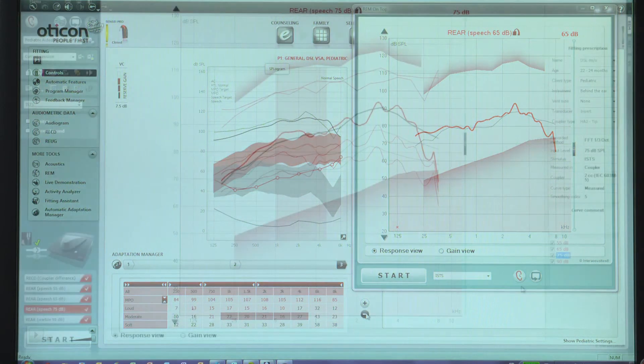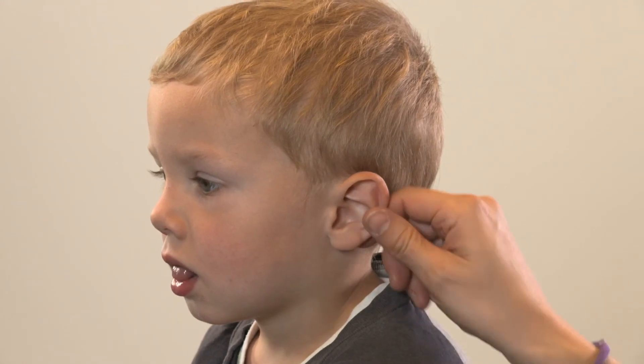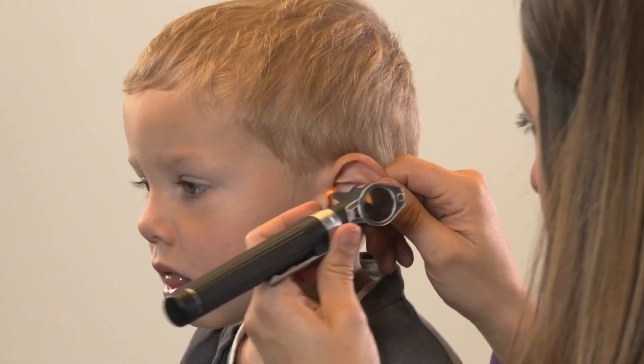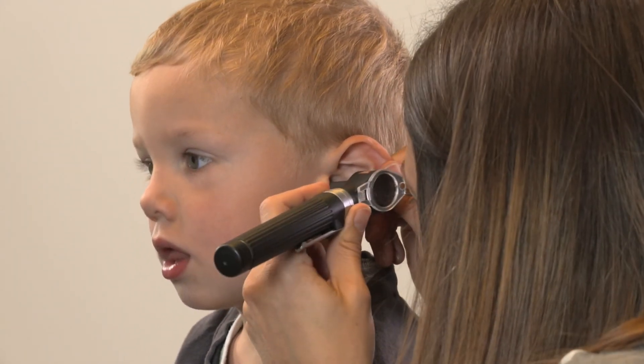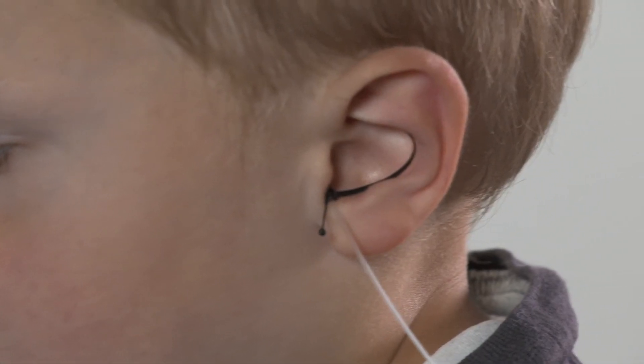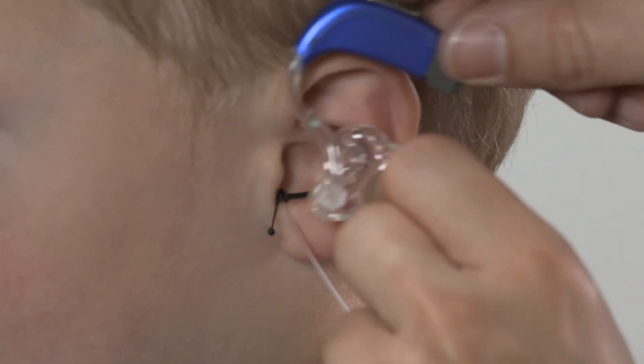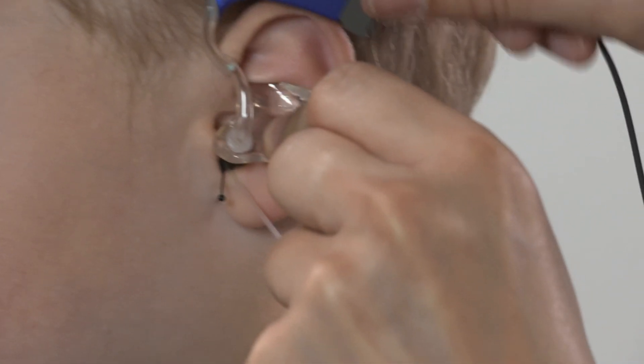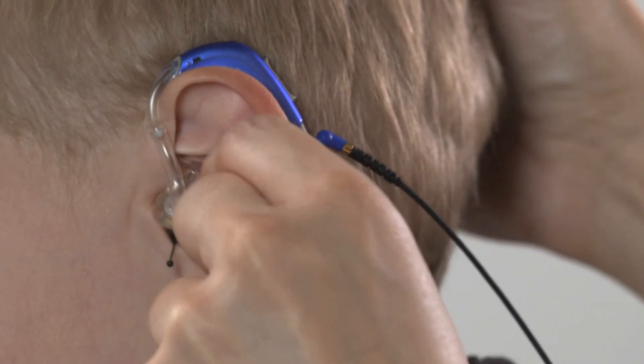Finally, once all levels have been measured and the responses are matching the targets, the hearing instrument will be ready to fit to the child. Remember, if no measuring equipment is available or a lack of time is a concern, the EZ RECD tool available in Sensei Pro is an alternative for measuring individual ear acoustics.